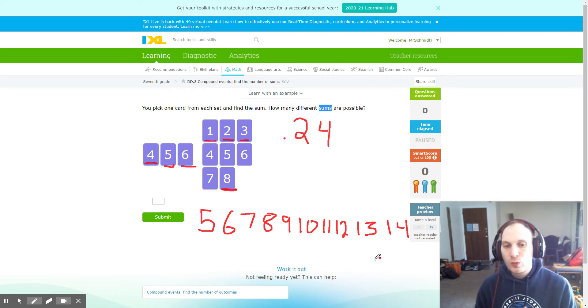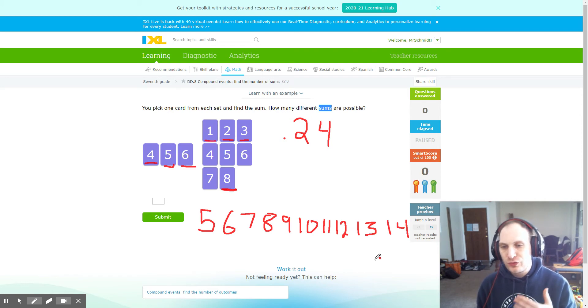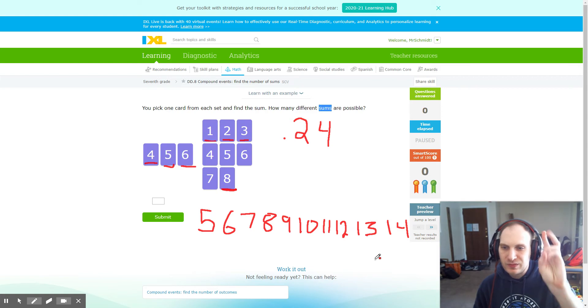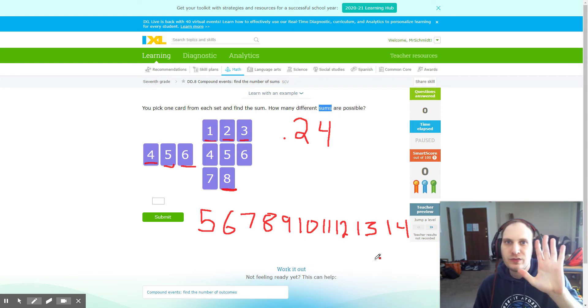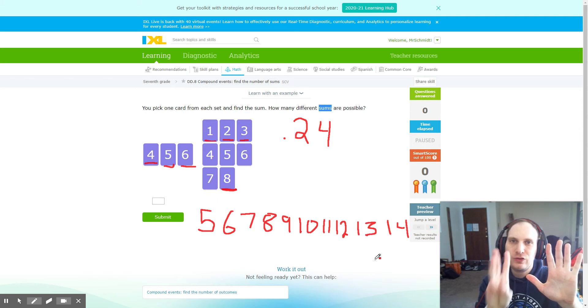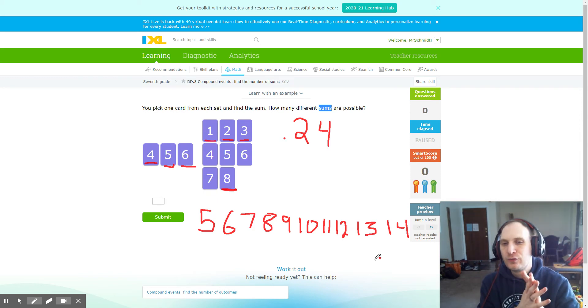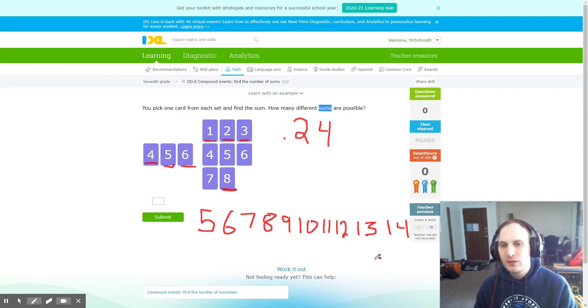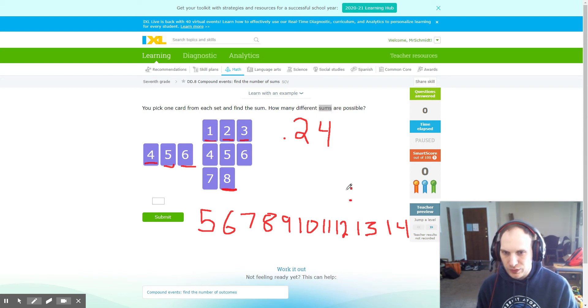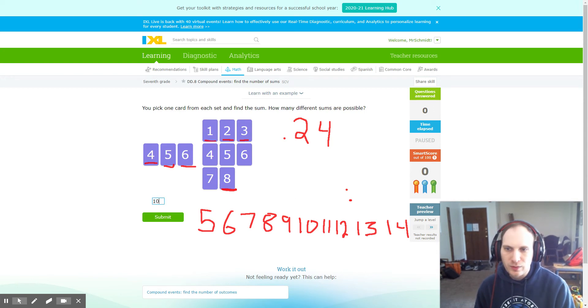So what I would do simply from here is count how many total sums we had. So five, six, seven, eight, nine, ten, eleven, twelve, thirteen, and fourteen for ten possible sums. Therefore, a total of ten possible sums, which is our answer.